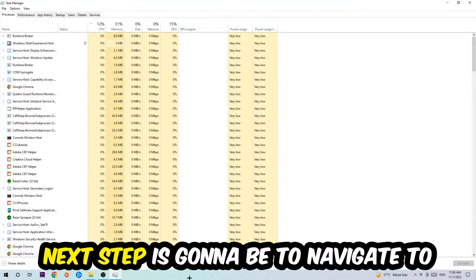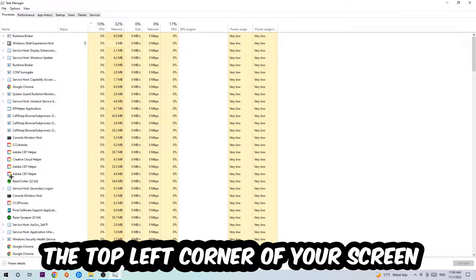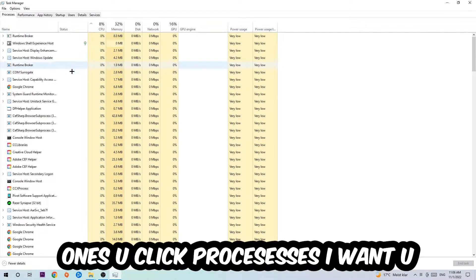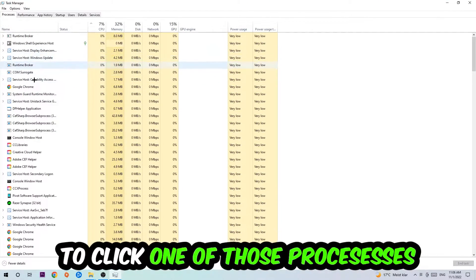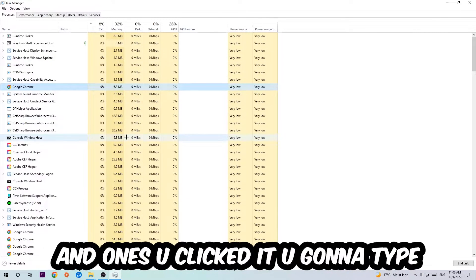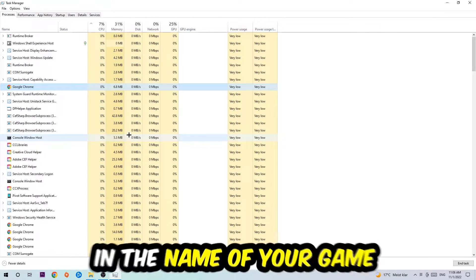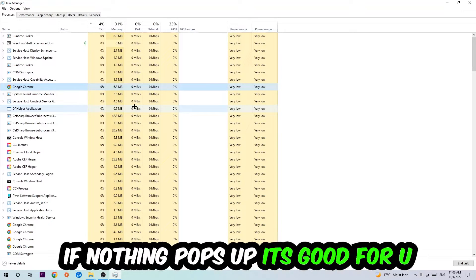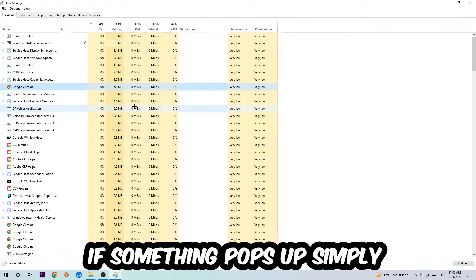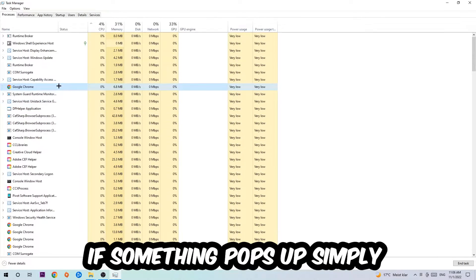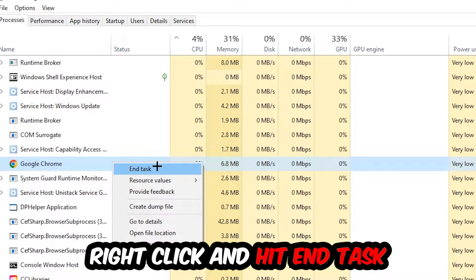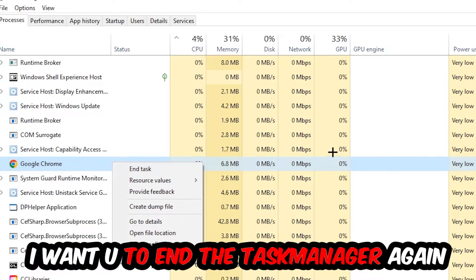Next step is to navigate to the top left corner, click onto processes. I want you to click one of those random processes and type in using your keyboard the name of your game. If nothing pops up it's good. If something pops up, simply right-click and hit end task. Once you're finished with that, close the task manager.